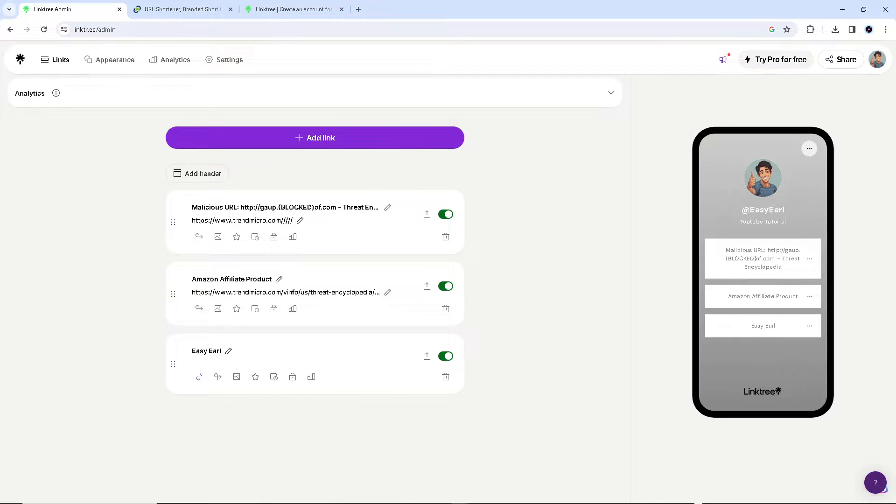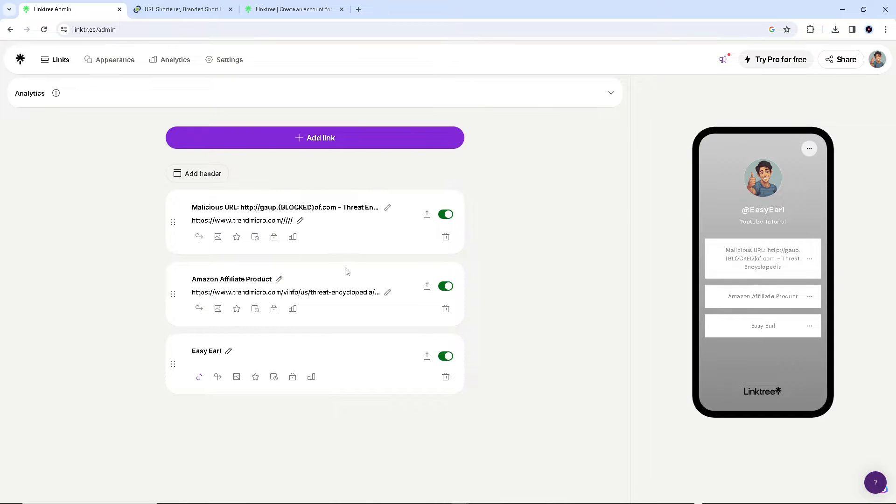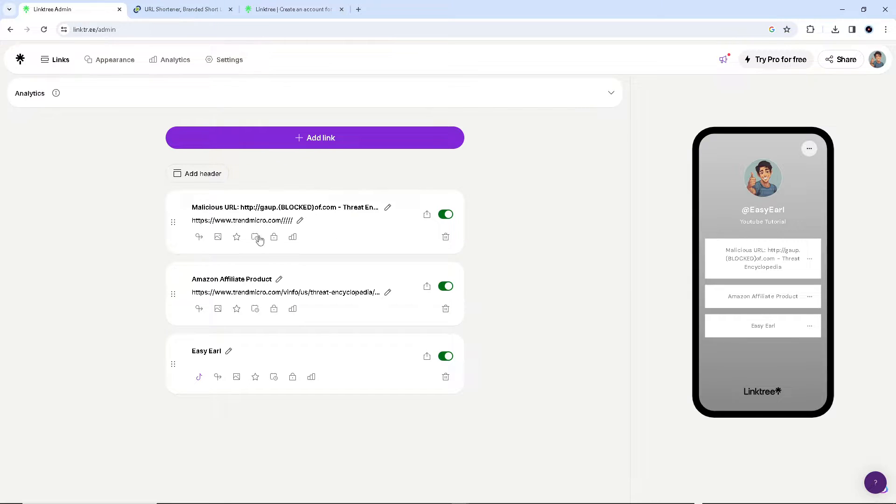First, you have to review the content. Start by reviewing the content of the URL link you are trying to add. It should not contain any of the following, for example: malicious or harmful content.